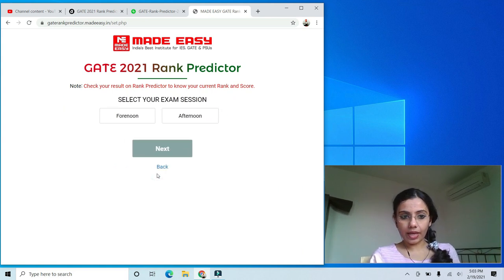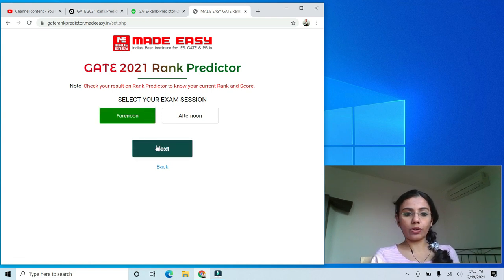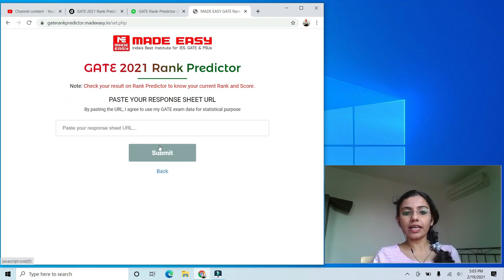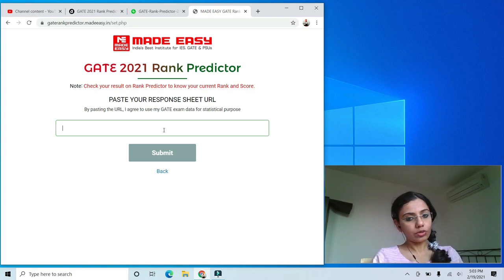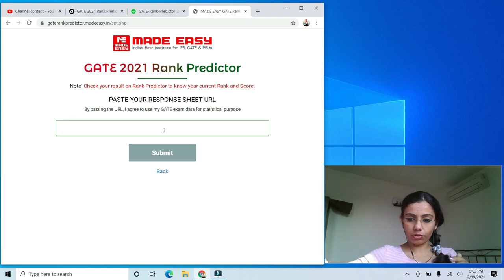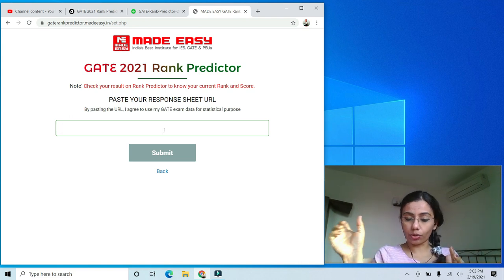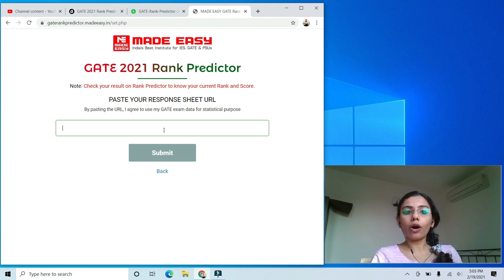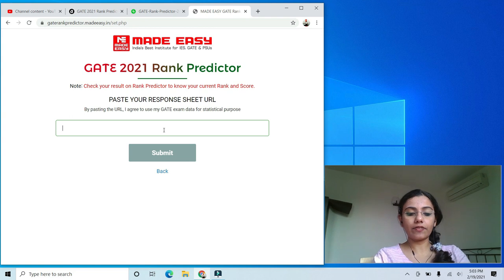Say for example if I click on ME, I click next, then select my session — forenoon or afternoon — and click next. Then it asks me to enter the URL of my response sheet. Just go to GOAPS, get your response sheet, and paste that link here. This is how Made Easy predicts your rank.